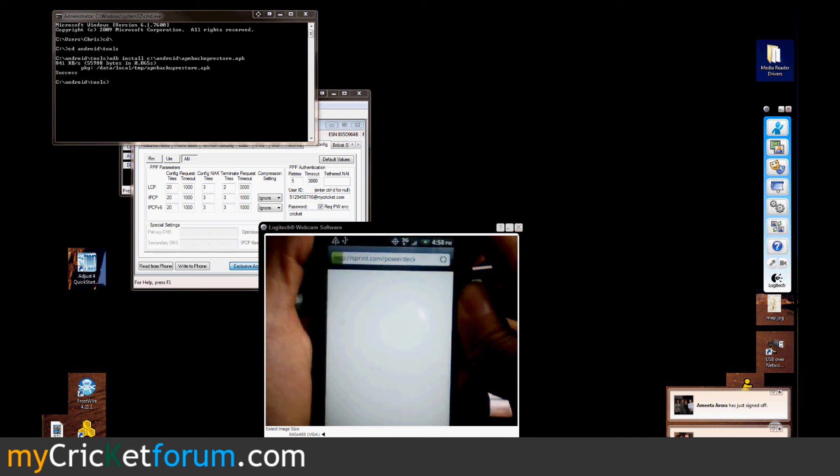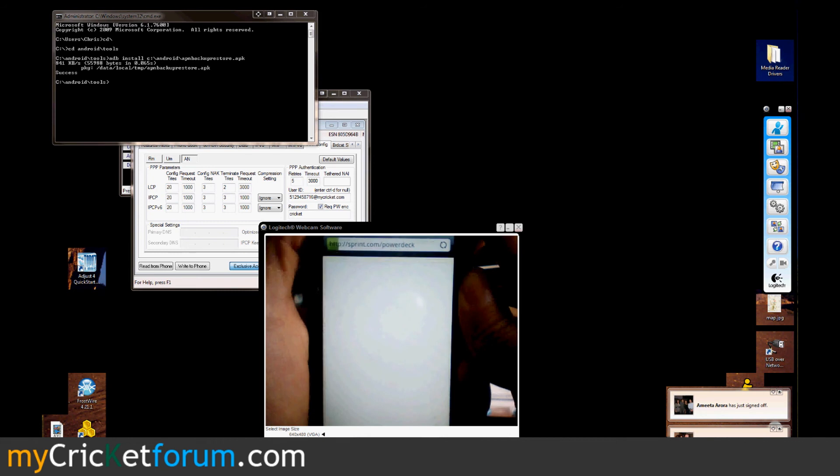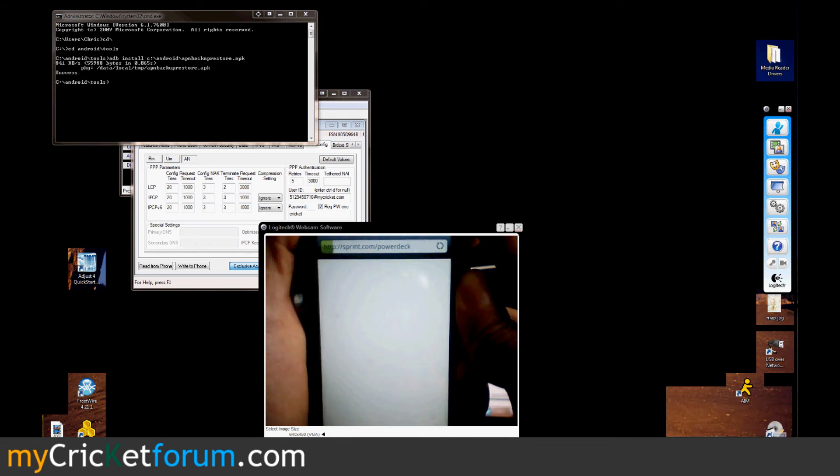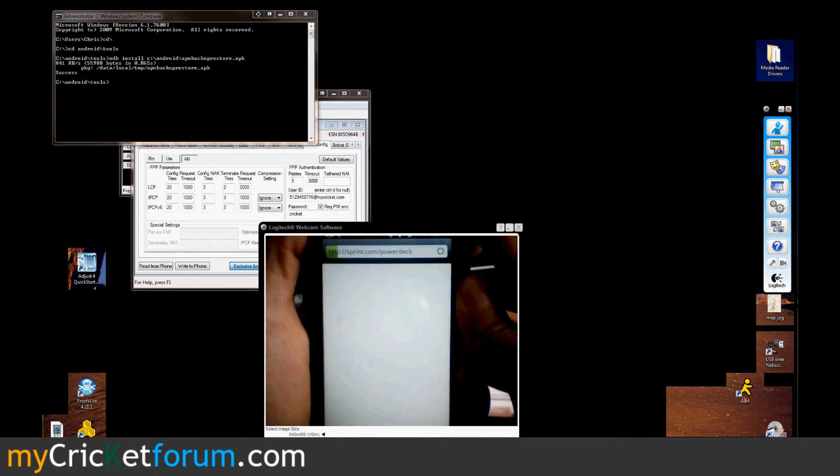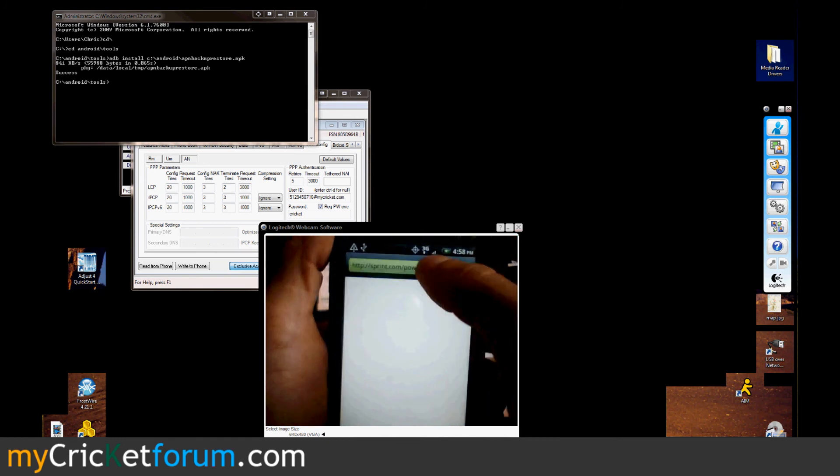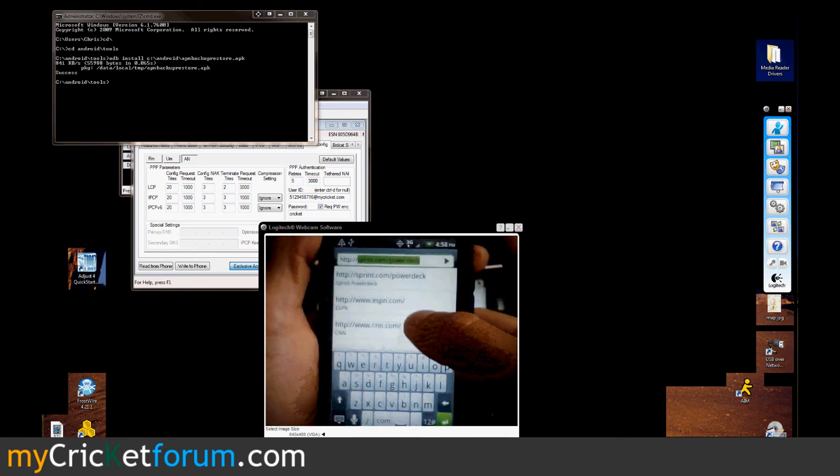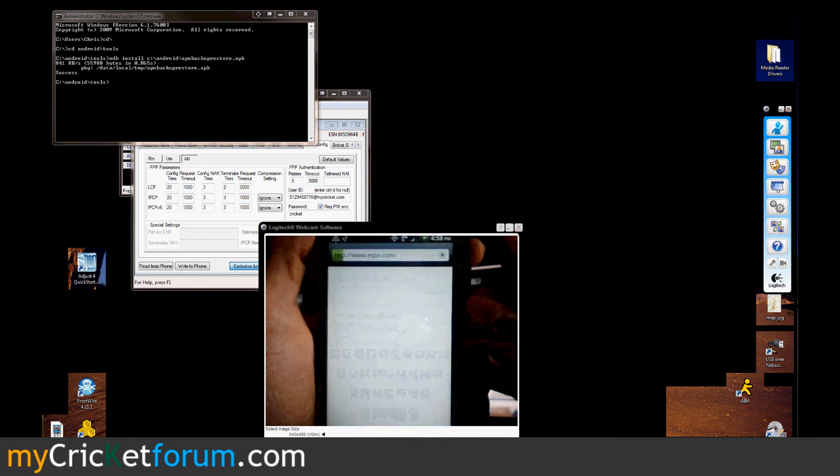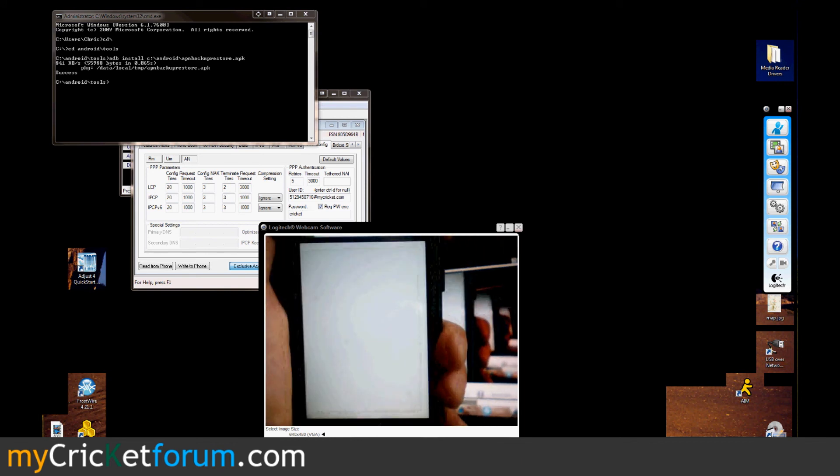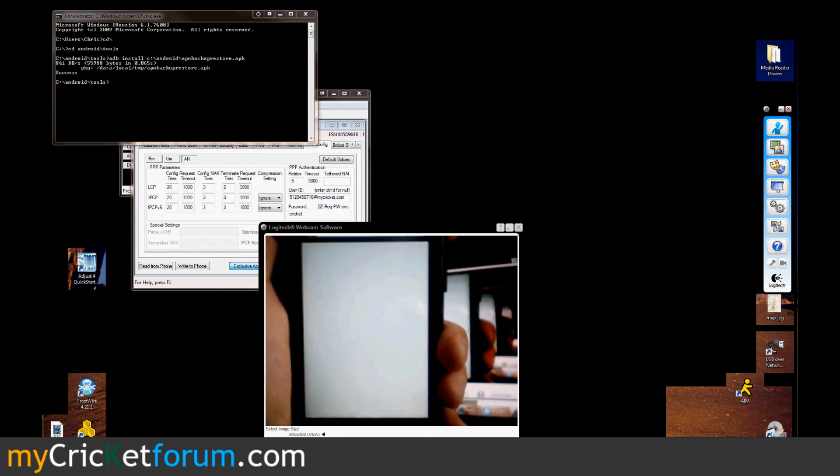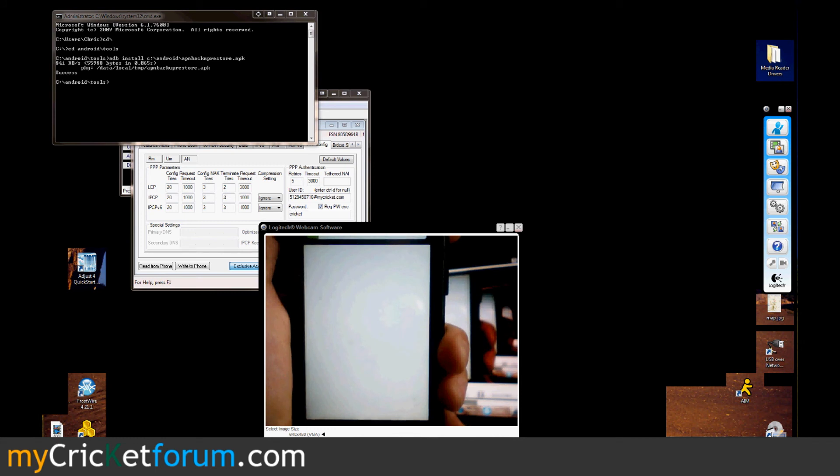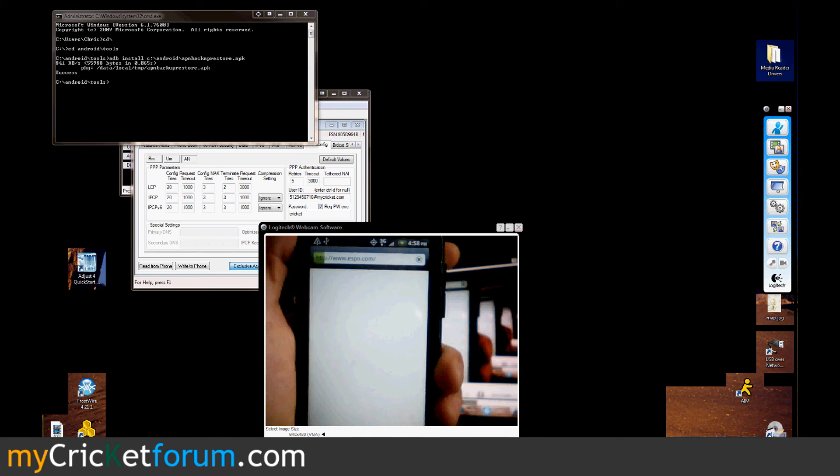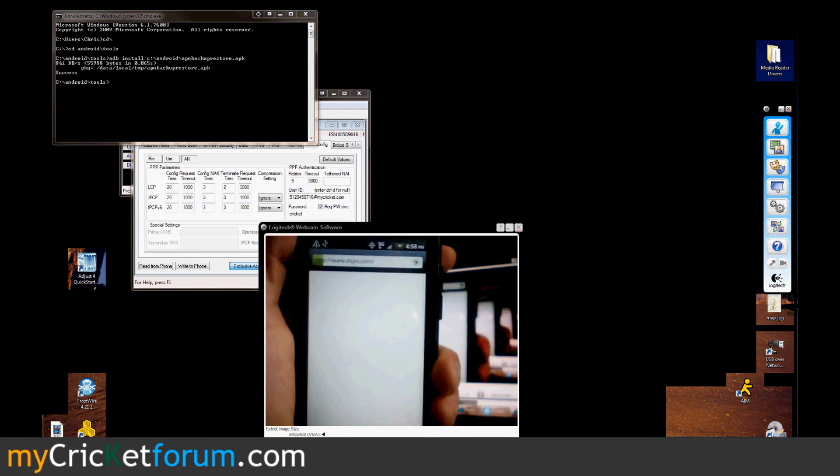This phone is on the $55 Android plan so the internet is going to work immediately. Well, it's supposed to work immediately. I believe I had to reconfigure it and you'll see that at the end of the video.